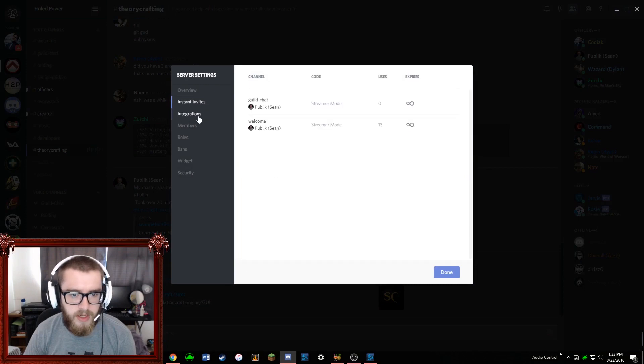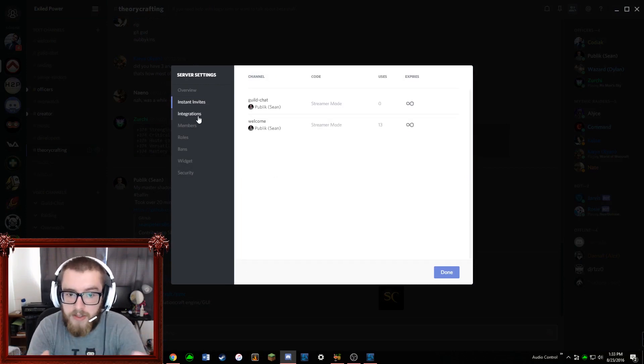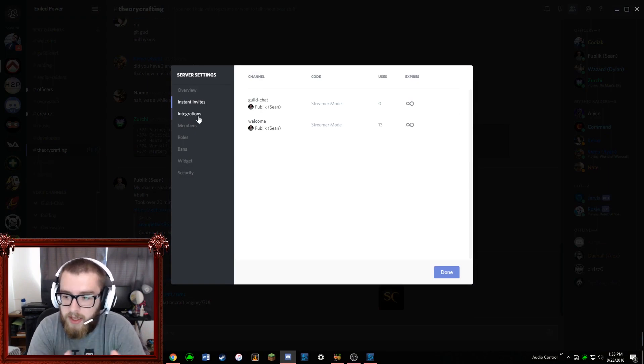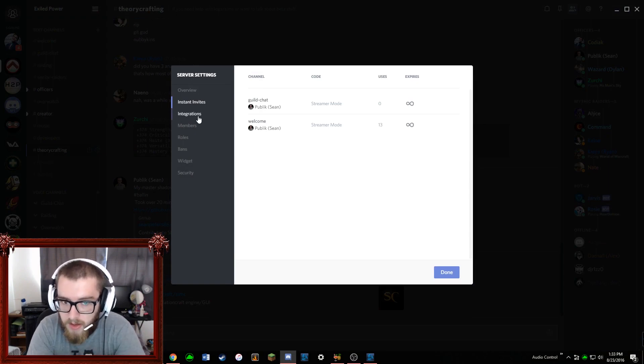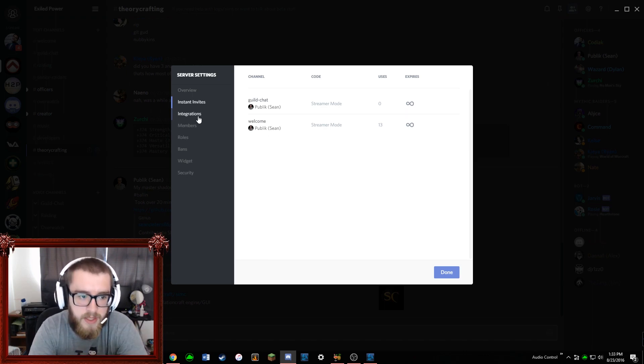And one other thing - let's see if there's any other server settings I want to mention. We also have, as far as instant invites go, if you want to invite people, we have one that is just a general one that anyone can use, and then we also put one in the in-game guild chat for people to use as well. So it's just helpful to have these.